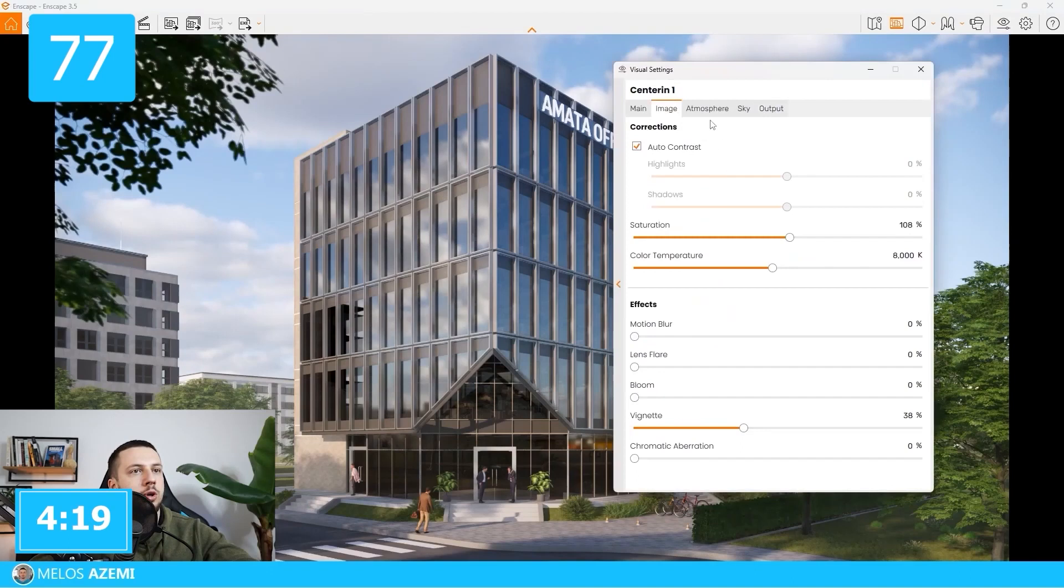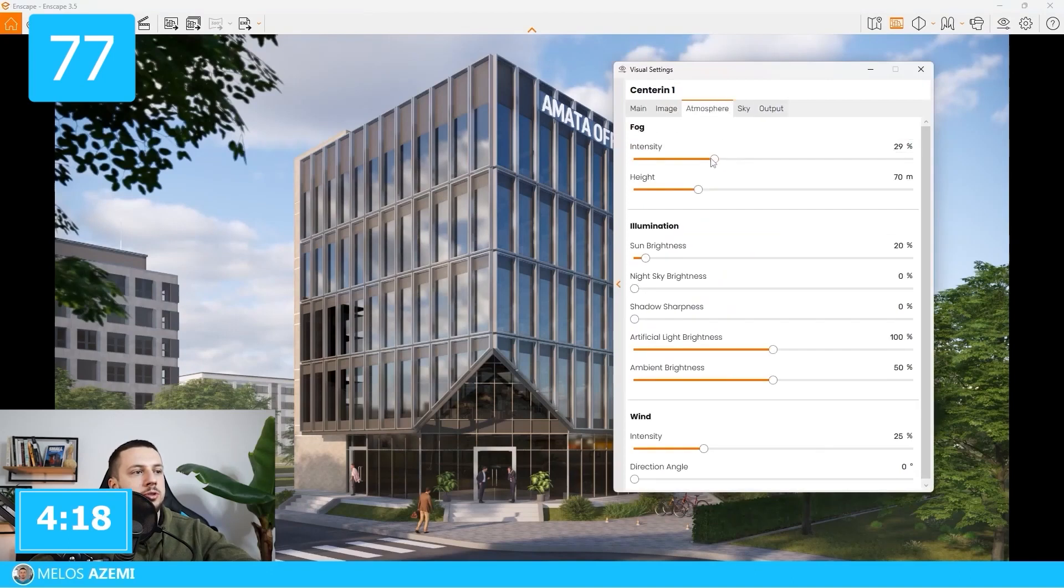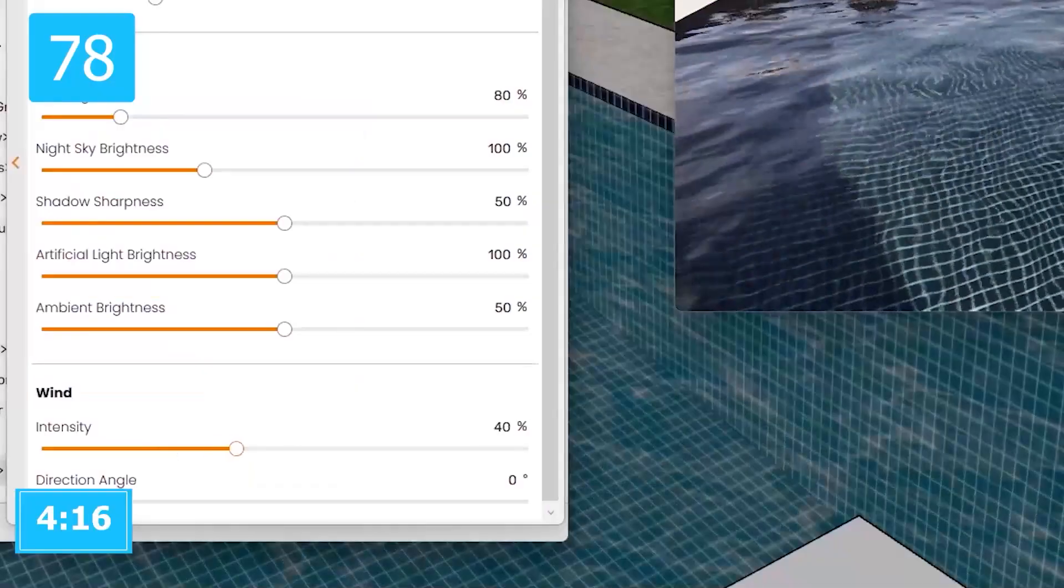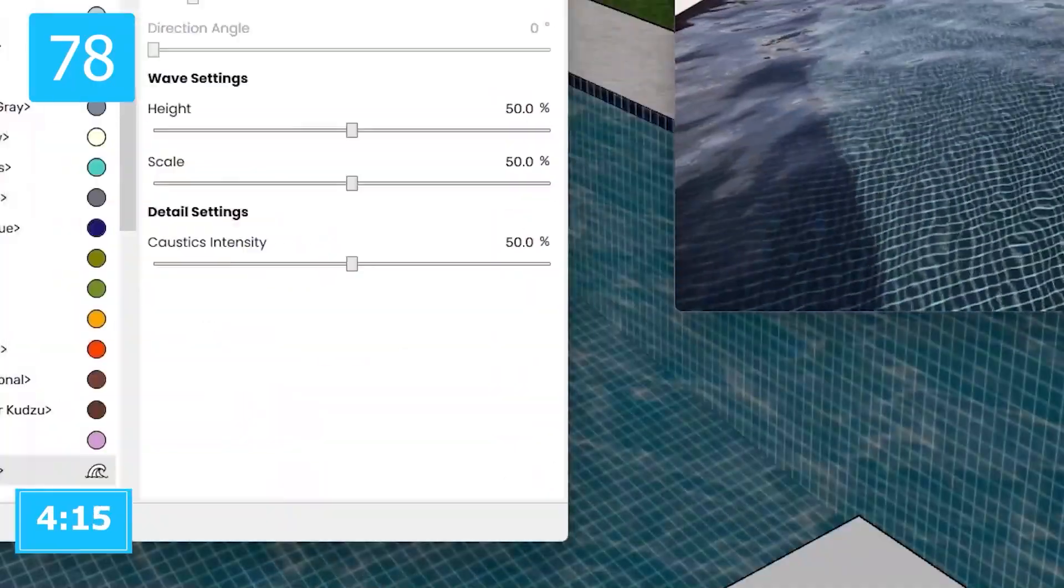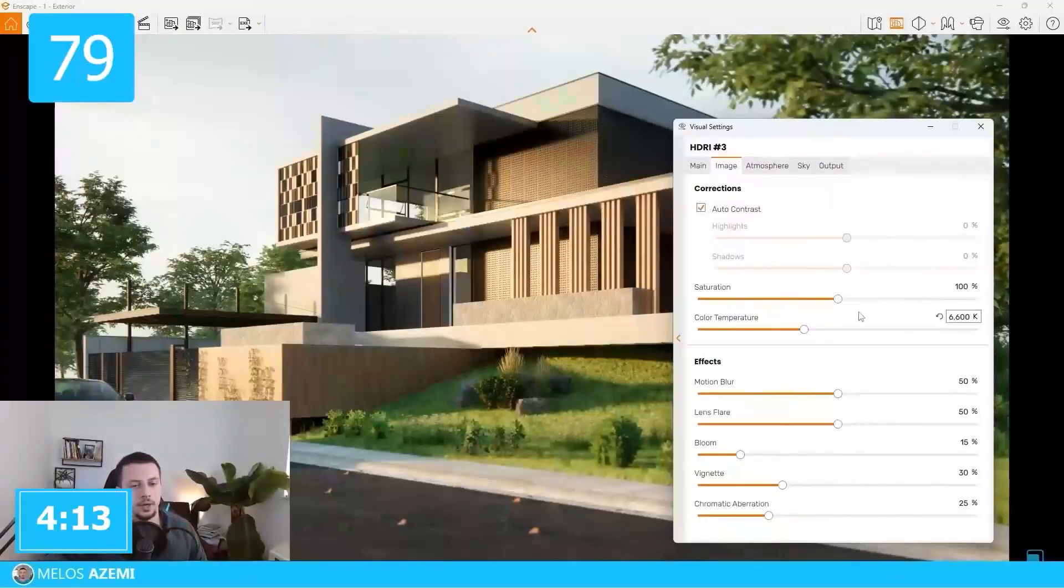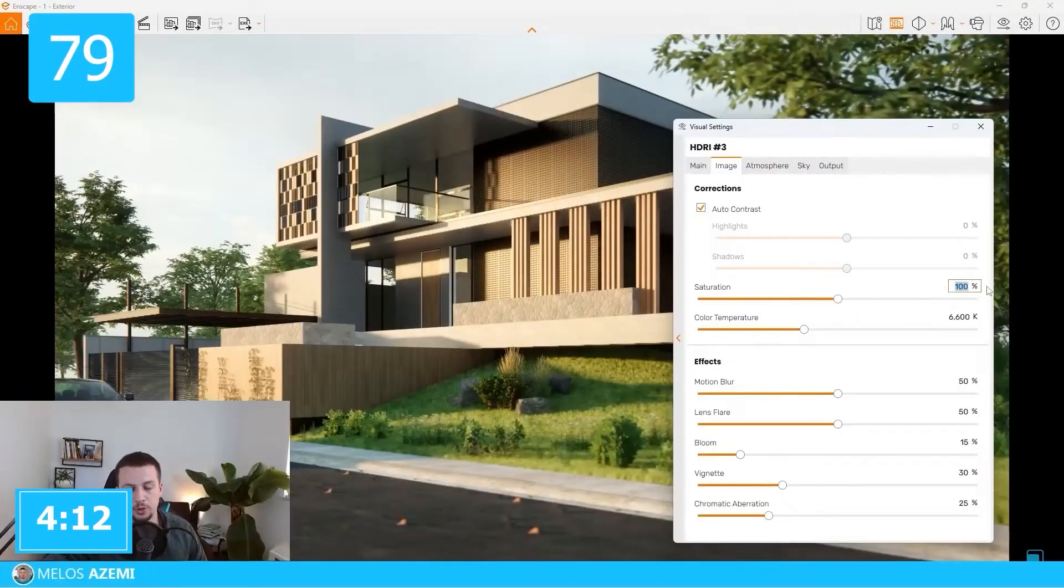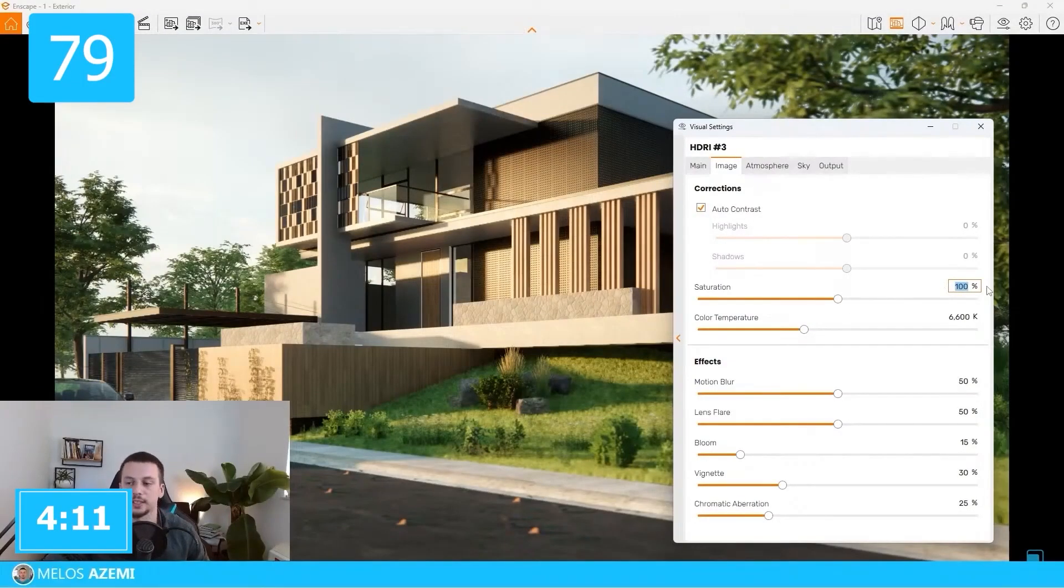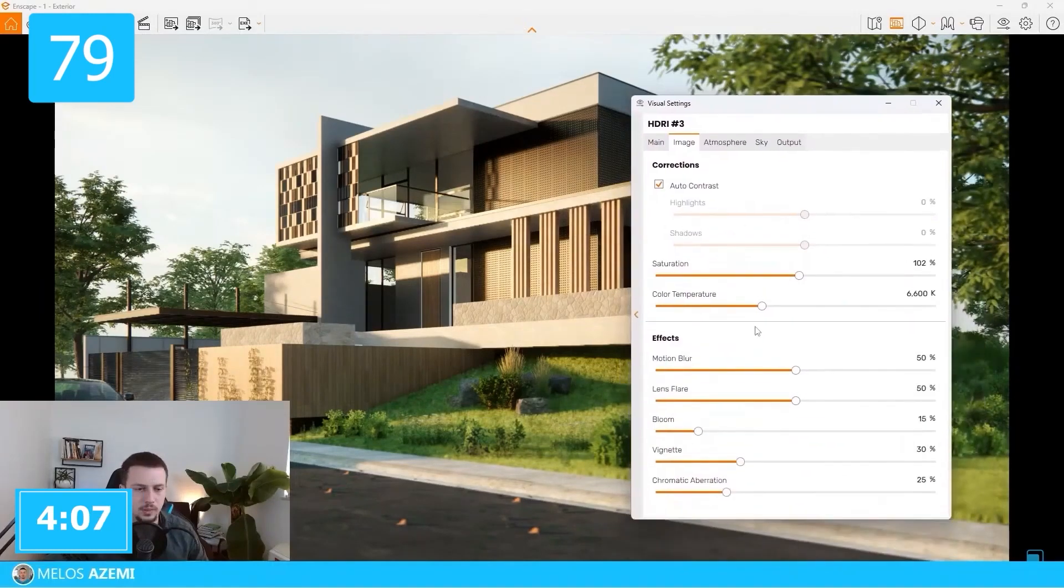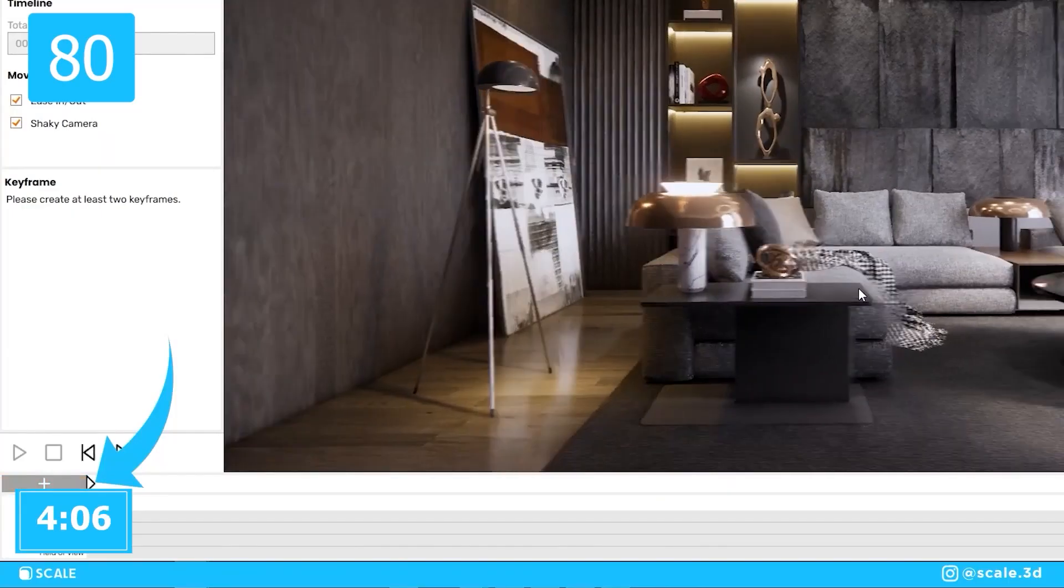To take away the focus from background, you can try using the fog option. For more dynamic animations, try using the wind option. Default saturation sometimes is too low. I like using between 105 and 110%.